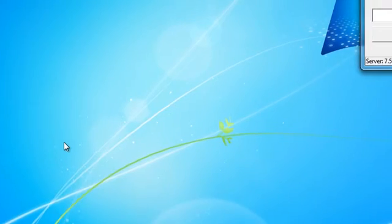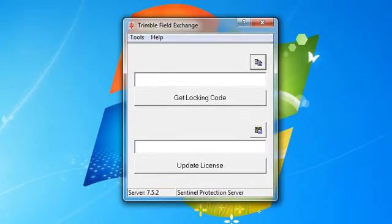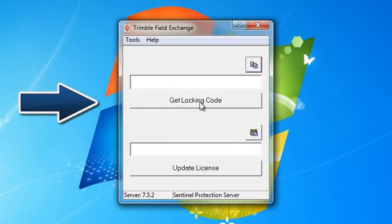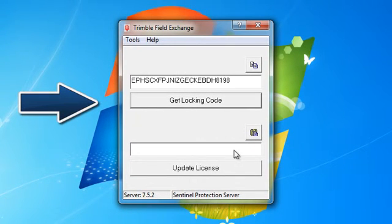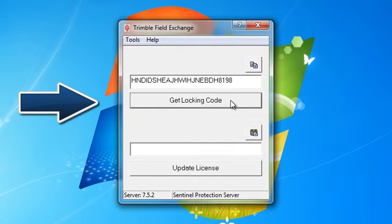This is the Trimble Field Exchange window. Click on Get Locking Code. Note that you will get a different code each time you click on the button.